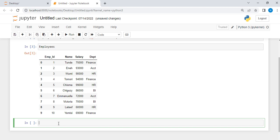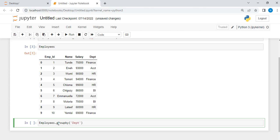To achieve that is very simple. I will just say employees.groupby. You can see that the same keyword is common to all of them. Groupby, and group by what? I have to group it by department Dept. Then I will now say dot, what I want to bring, the output I want, which is salary.